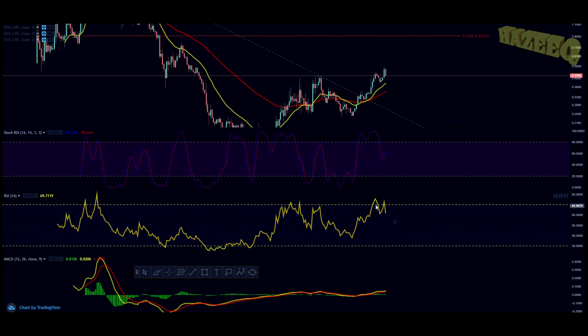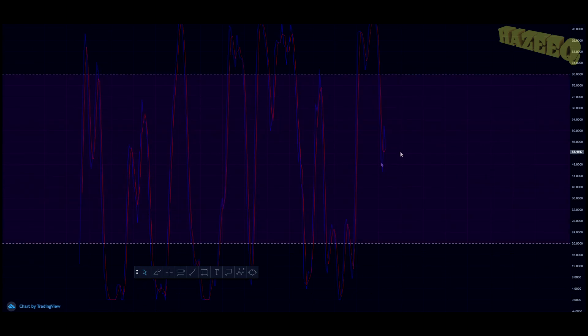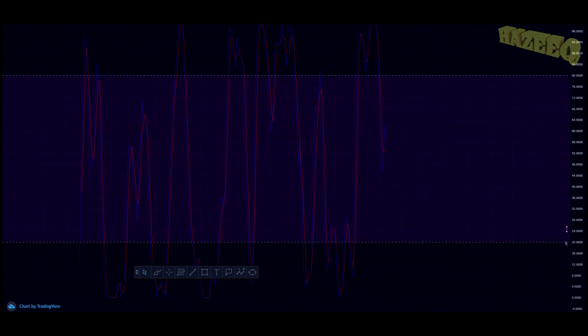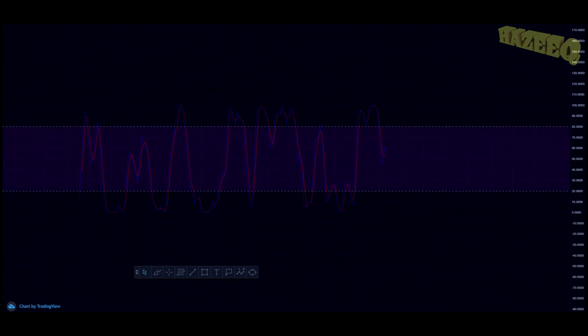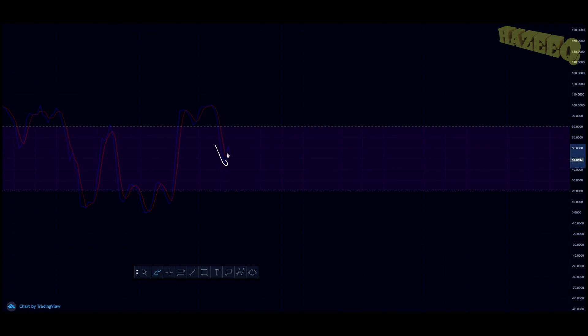Now we came back down looking for a level of support. The stochastic RSI is looking like it had the bullish cross and it seemed like we were reversing the trend, but now it seems like we're coming back down.